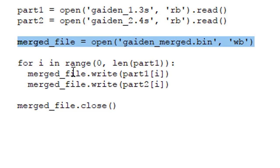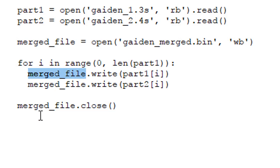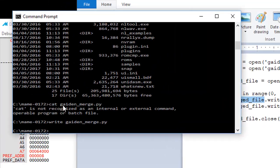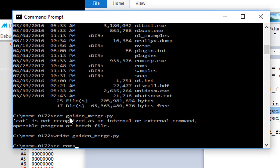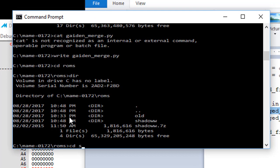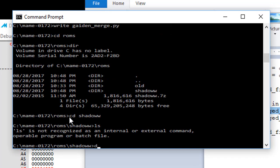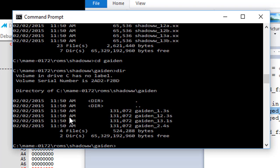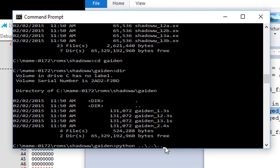We'll just view that, write gaiden merge.py. You can see this is just a Python file. If you've never used Python, you really should look into it. It's a scripting language that's incredibly powerful. You can actually write full featured applications in Python. Here's the program. It's going to read basically file one, gaiden 1.3s, call that part one, and then it's going to read file two, call that part two. And it's going to create a new file called merge file, and it's going to open that for writing. And then for every byte from zero to the length of part one or part two, they're both the same size, it's going to write a byte of the first file then a byte of the second file to the new file called merge file. And then when it's done, it's going to close the file.